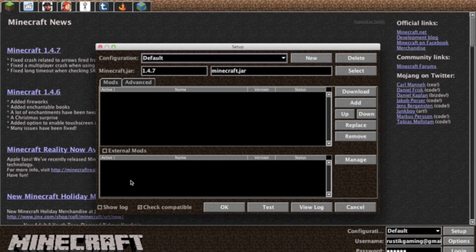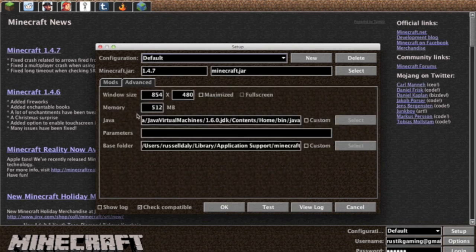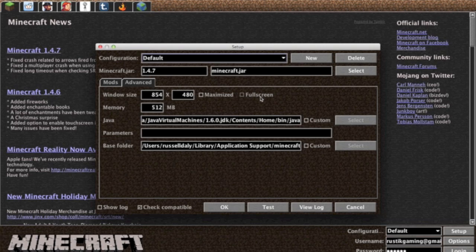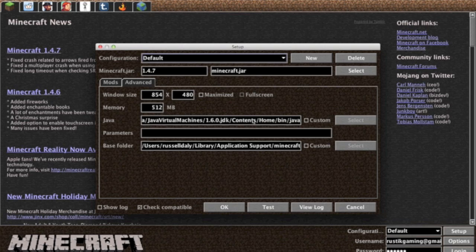This is the external mods tab but I won't get into that because that's for experienced modders. Also there's an advanced tab so you can use window size, maximize it or full screen, so it's custom window size right there, allocate memory, choose the Java version.